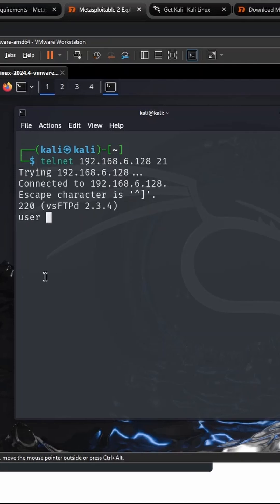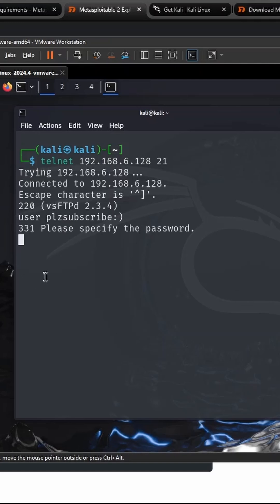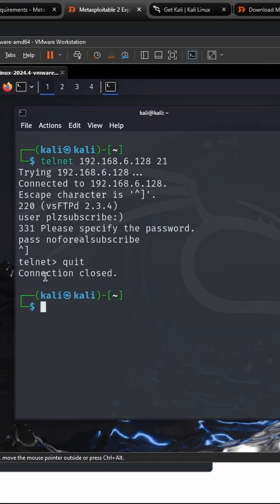We're going to make user 'please subscribe' happy face, specify the password 'pass, no for real, subscribe'. Then we'll do a control square bracket quit. Now that you've sent over the happy face payload, you can telnet into the backdoor that's been opened from it.